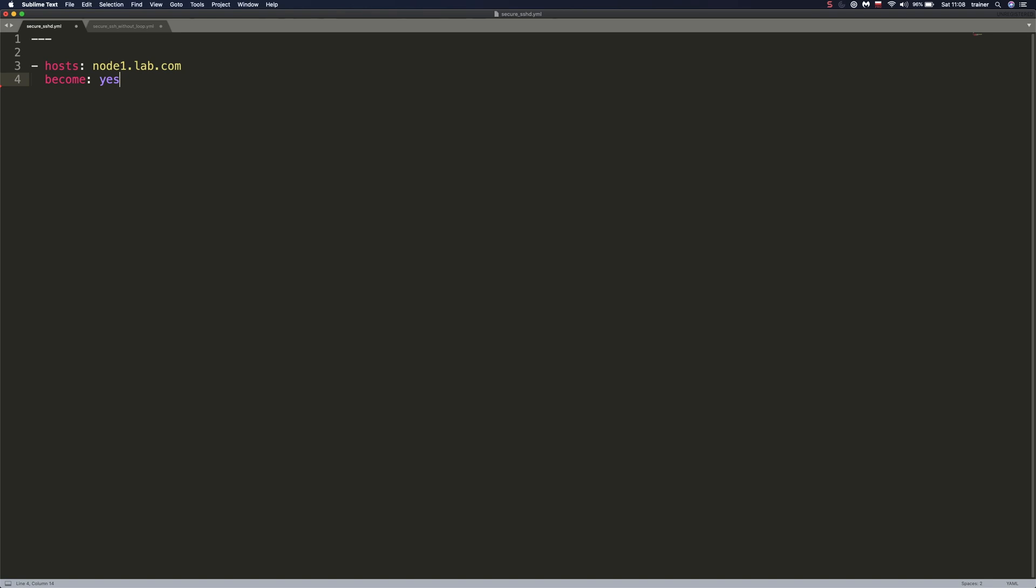And to do that, we will need elevated privileges. Down below here, we're going to specify our tasks and let's name our task right away. Let's call it Harden SSHD.